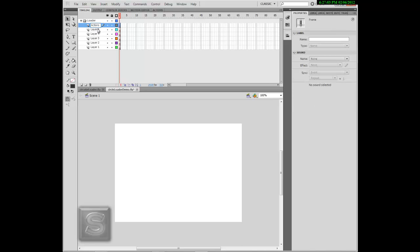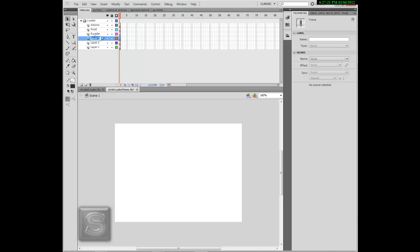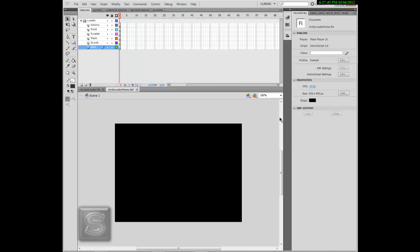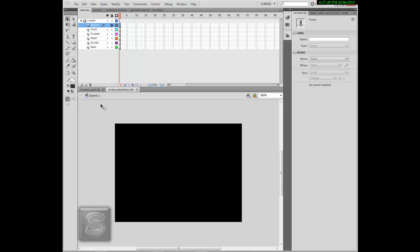Group these layers and change the first layer to "actions" — this will be where our script is. Change this to "front", this is the front of the loader. There are 2 loaders, 2 semi-circles, and change this to "mask" — this is not actually a mask, it acts like a mask. Change this to "B loader" and change this to "back". The naming doesn't matter; I named them to avoid confusion. We're going to turn the background black and lock the actions layer so we won't add any unnecessary graphics into it.